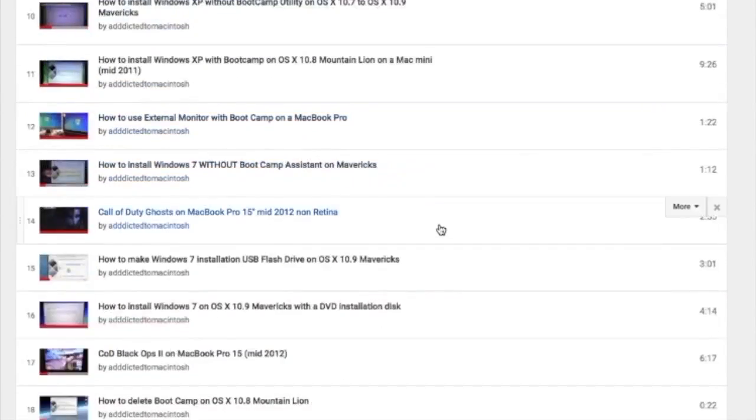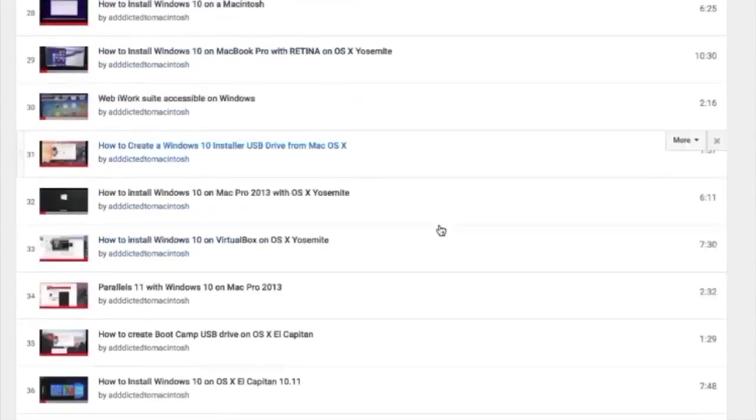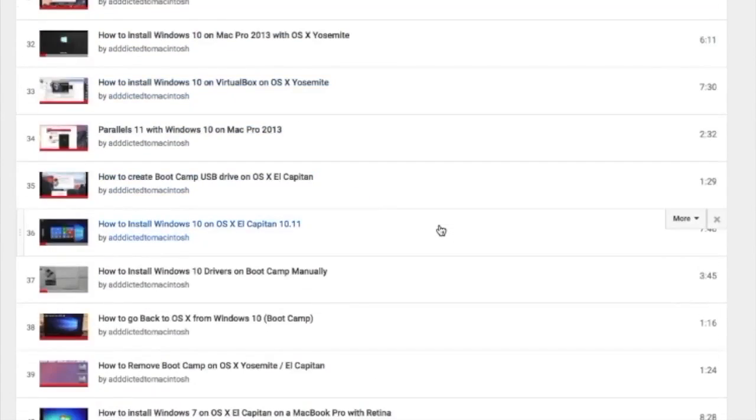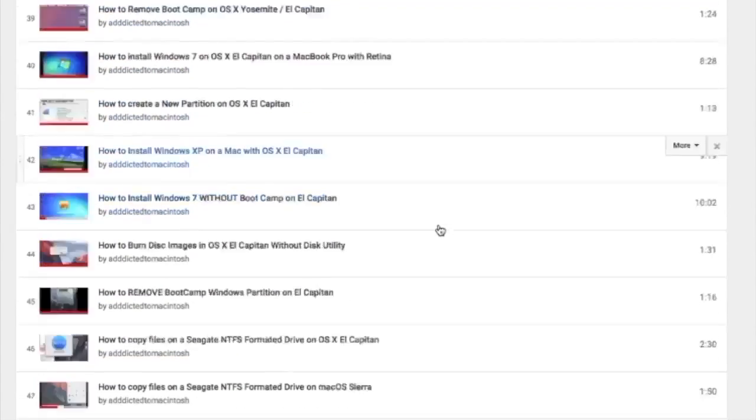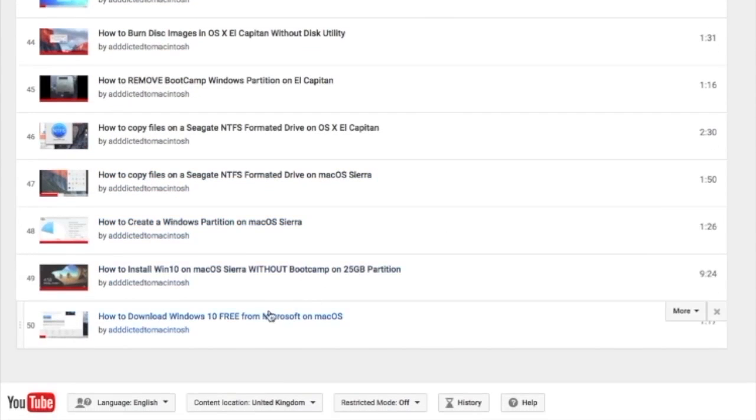You can also check my Bootcamp playlist. There are many videos on how to install Windows XP, Windows 7, Windows 8, and Windows 10 on a Macintosh. Check it out.